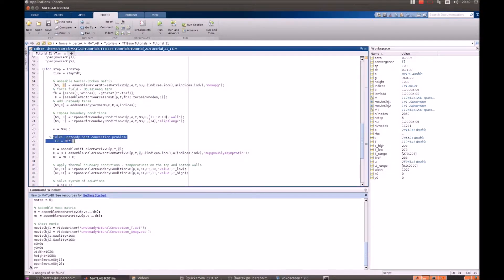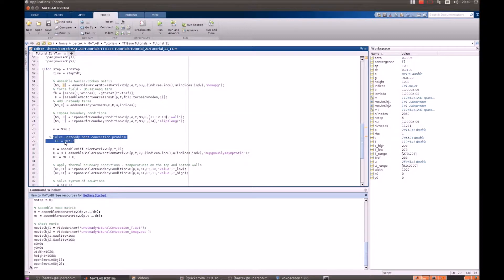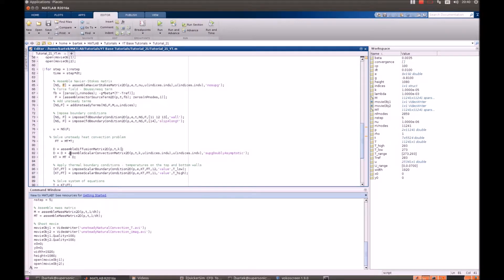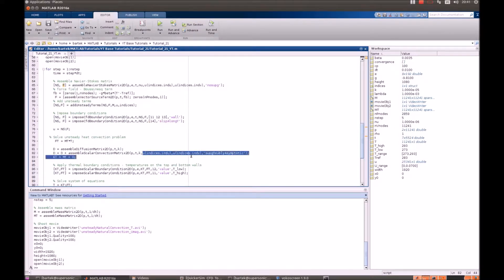After that we solve the unsteady heat convection problem. So we multiply the temperature mass matrix by T and we assemble diffusion matrix with constant heat conductivity. And we add the convective part due to velocity and we add up those two matrices.